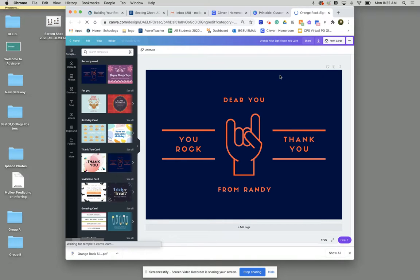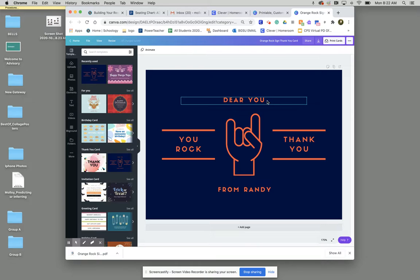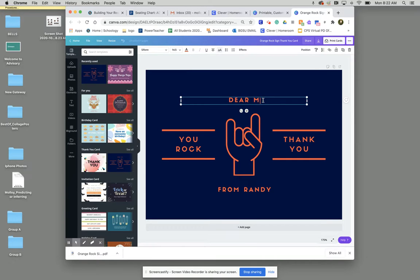Now Canva has done a really good job at making this easy to use with our templates. I'm going to show you how to change the name. So dear you I'm going to make this dear let's say Mr. Frecker.